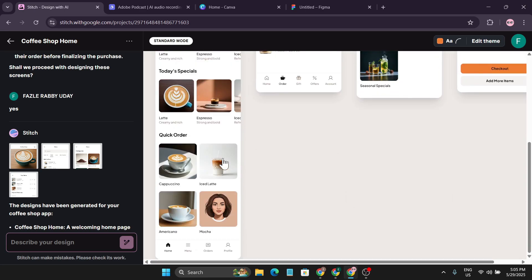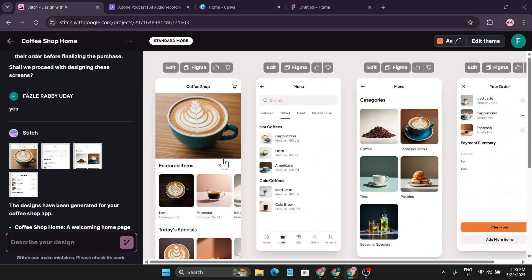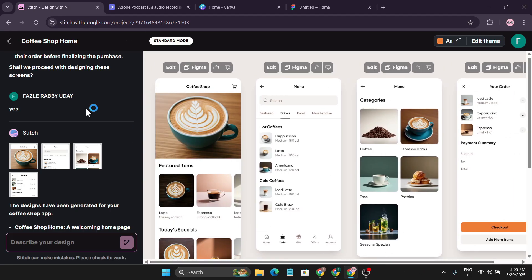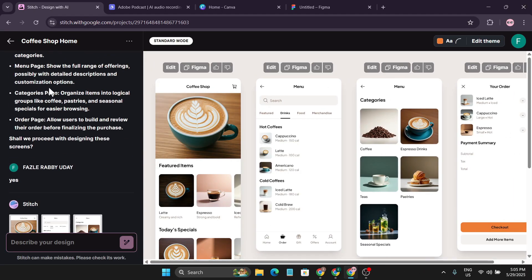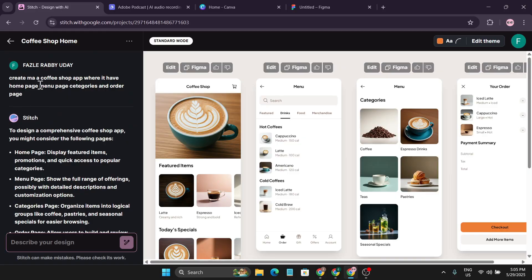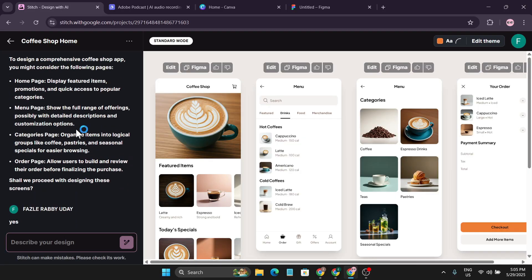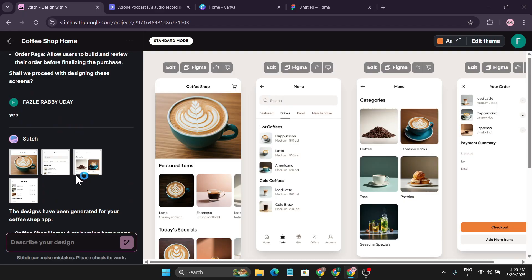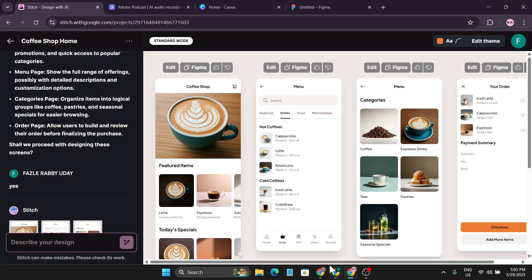It created four blending pages for my UI design which look absolutely incredible. There's the home page for my mobile app, the menu page, the categories page, and the order page — all just from that simple text prompt. After clicking yes, it created this complete set of screens.